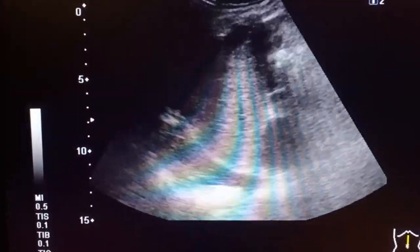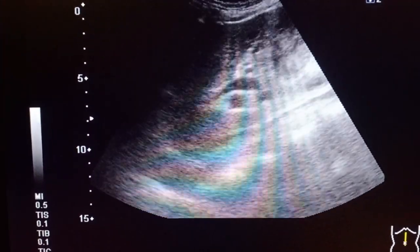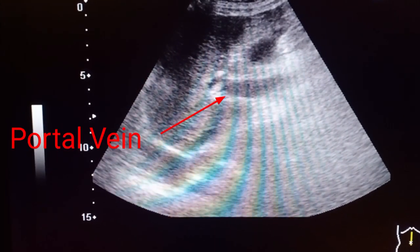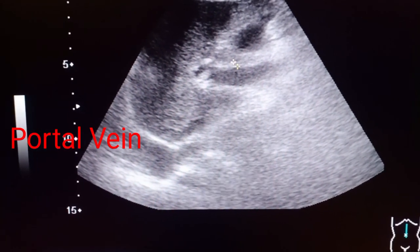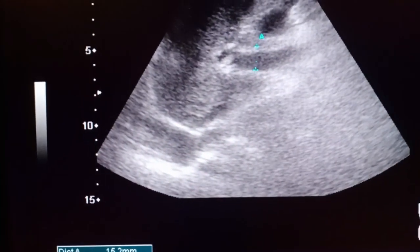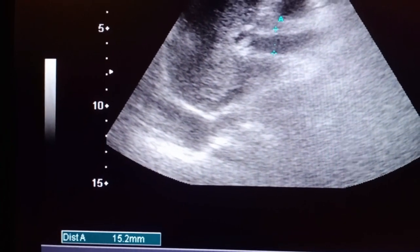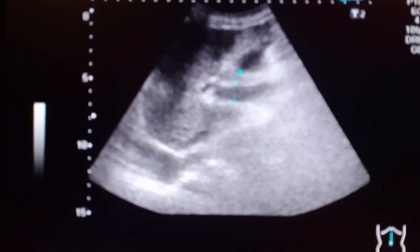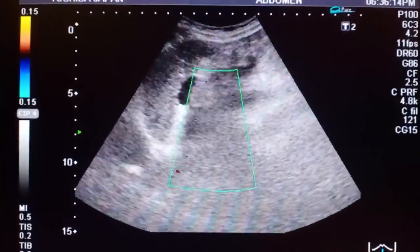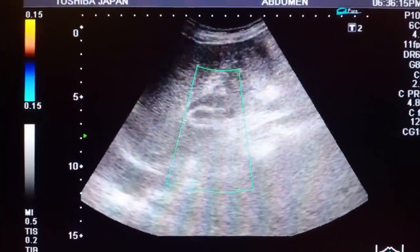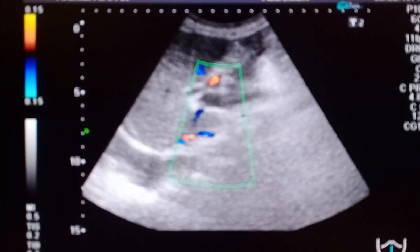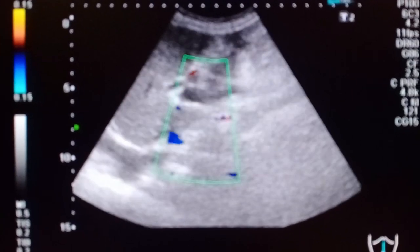You can see the portal vein, which is in the upper normal limit — the diameter is in the upper normal limit, approximately 15 millimeters. We can identify the portal vein by applying Doppler colors, and you can appreciate the blood flow within the portal vein.